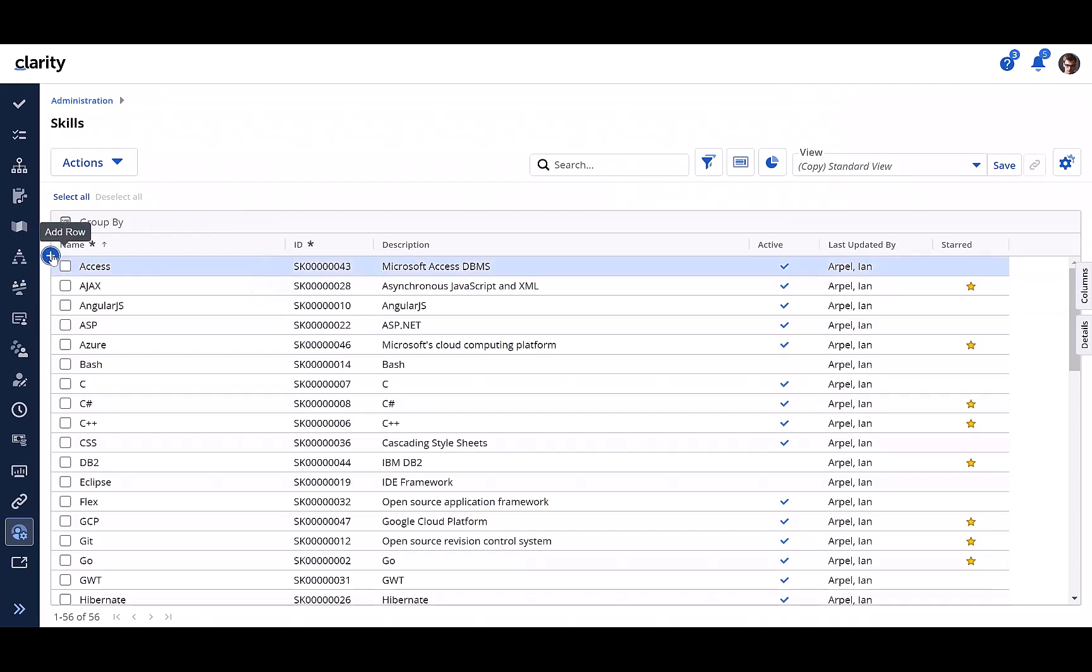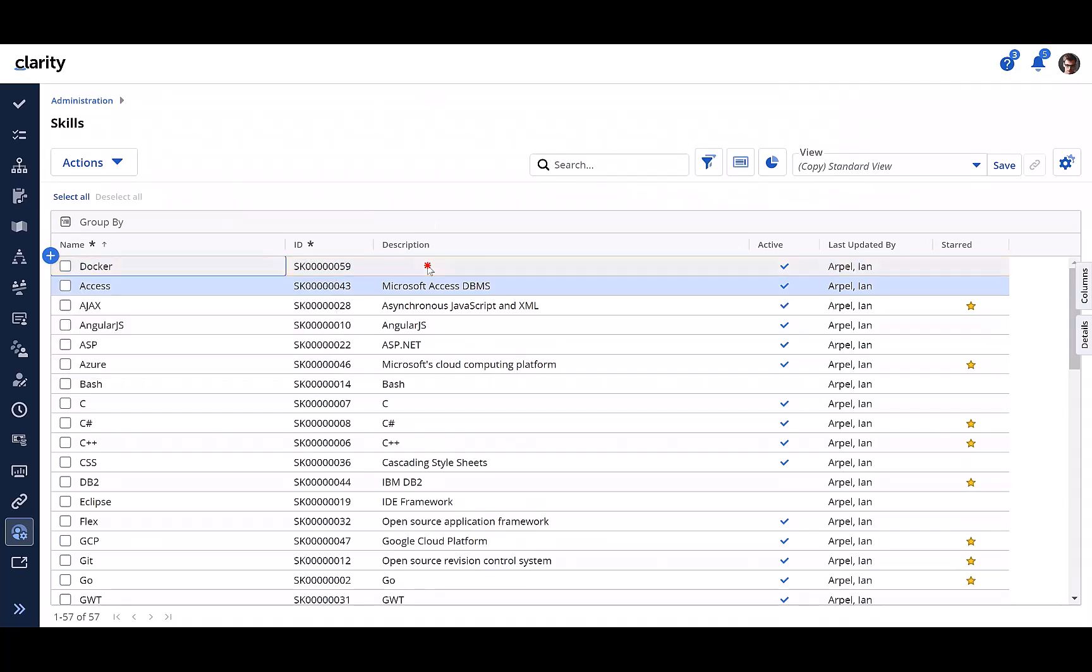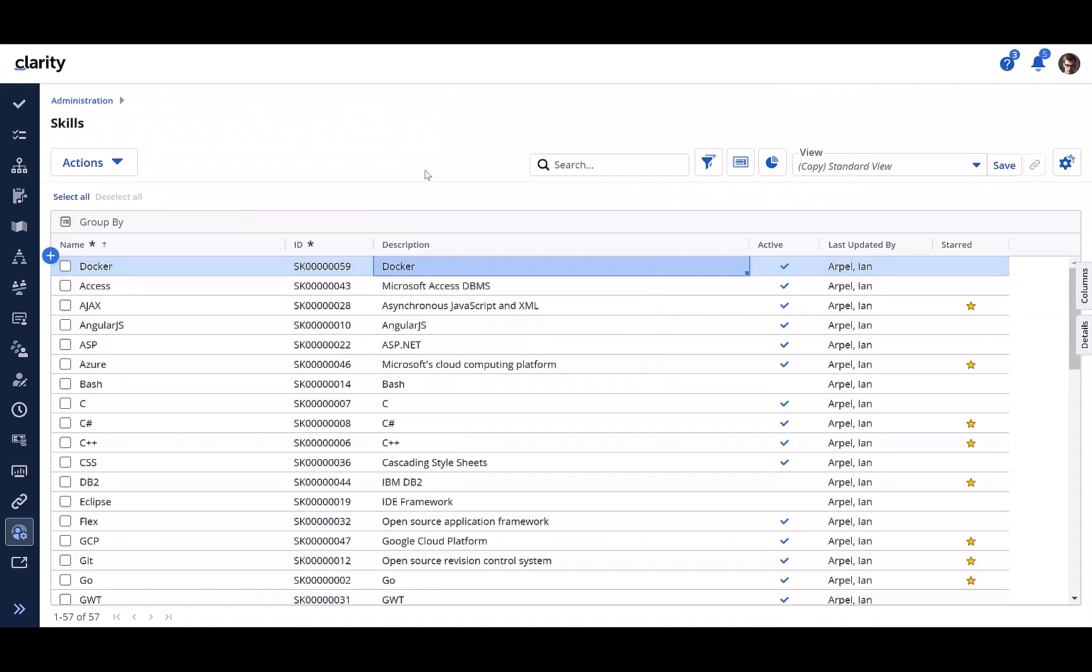Let's add a new skill to the library, say docker. As you can see, the skill is added.